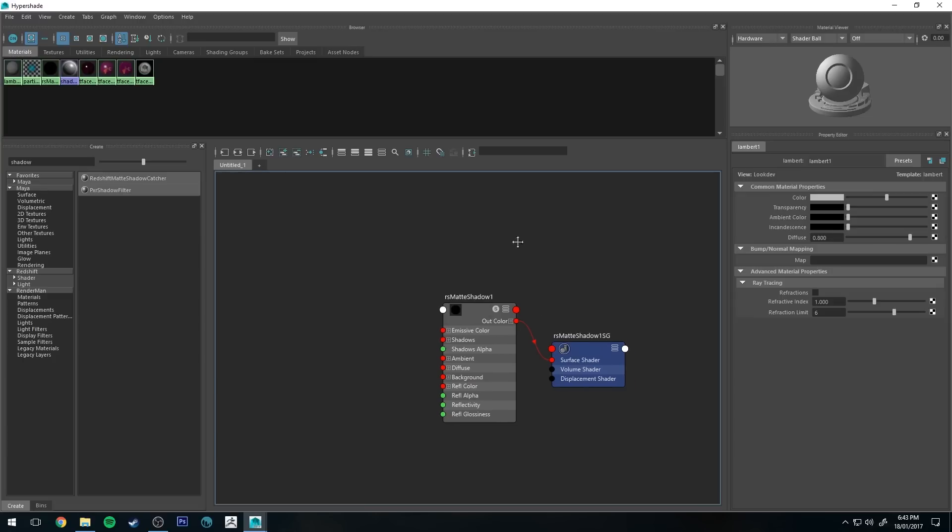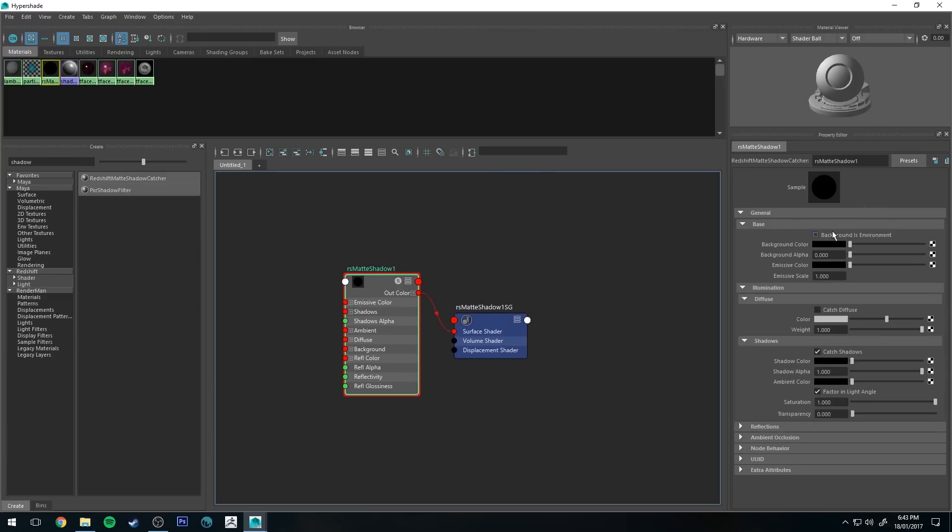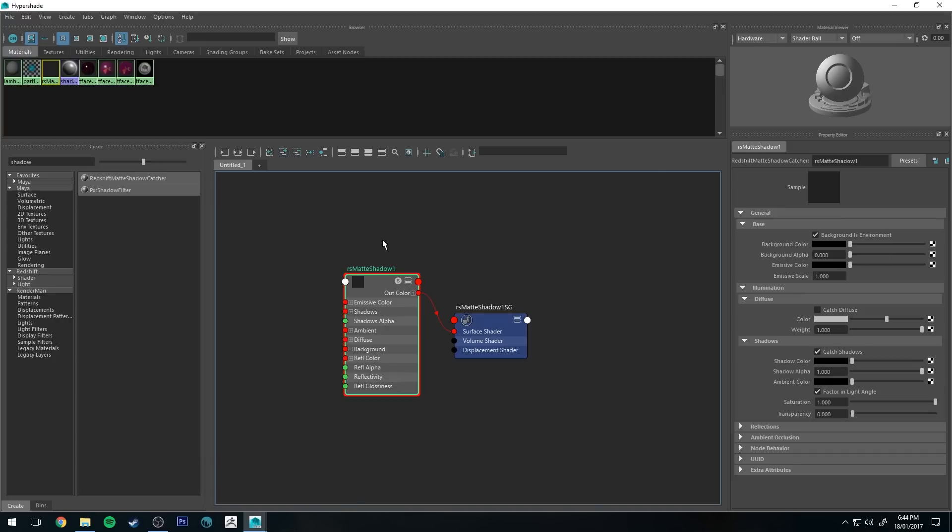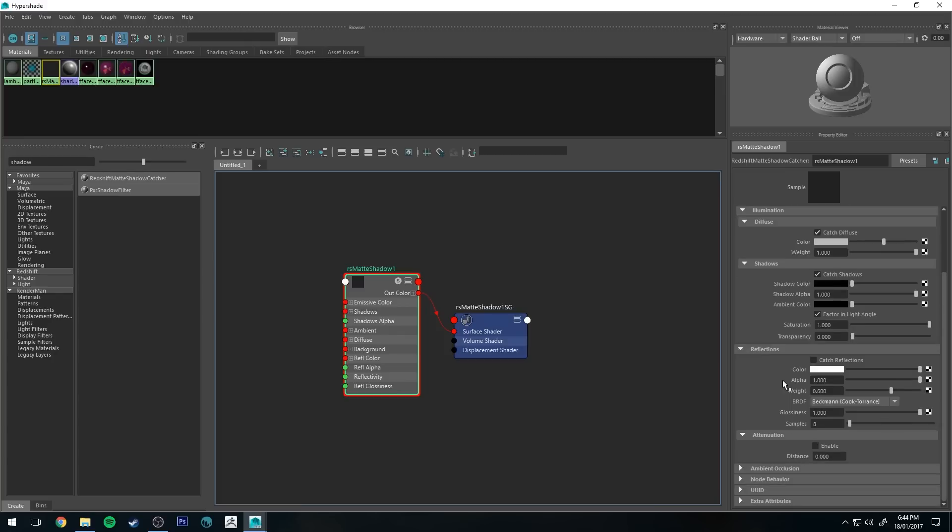So now we need to adjust a couple of settings for the shadow catcher. We need to make sure that background as environment is selected so it will basically appear invisible. We want to make sure that it catches diffuse and catches shadows because that's going to be its primary function.